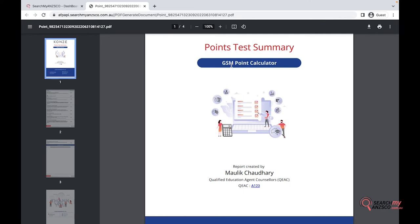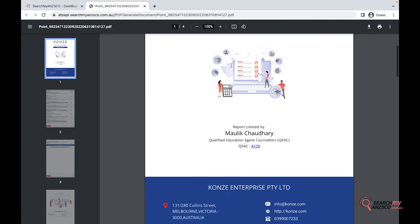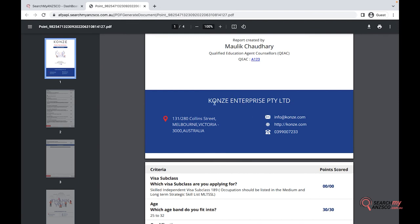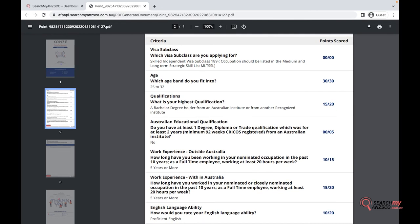If it's a business visa, then it's a Business Visa ACT Points Test. Down here it would also say 'Report Created By' and the name of the person creating the report. If you have selected any relevant registration — for example, if you are a MARA registered consultant — it would say MARA and then your registration number. It would also show your company name, address, and contact details.